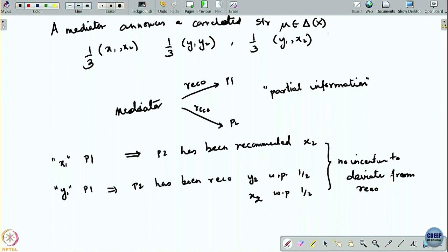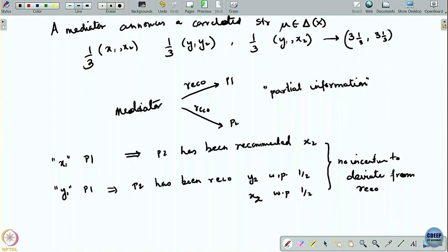The symmetric thing holds for player 2 as well. With this strategy, the payoff that players can get is 3 and 1/3 each — better than the (3,3) they could get under direct communication. What has happened here is that the mediator maintained confidentiality — a need-to-know basis — and through that implemented this better strategy.